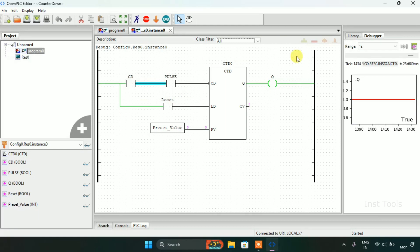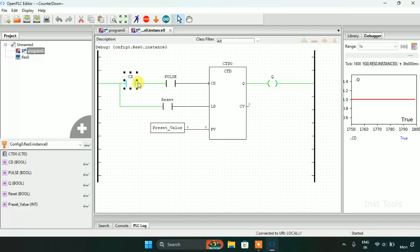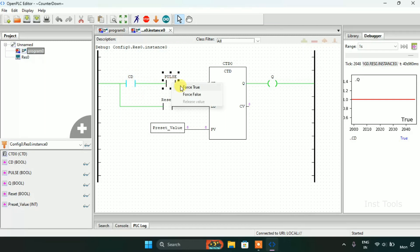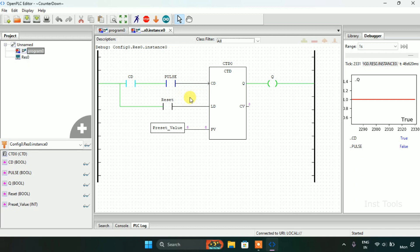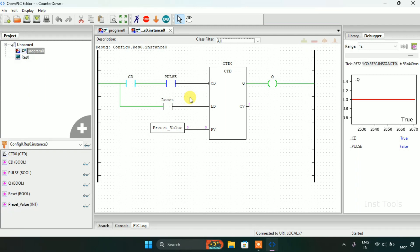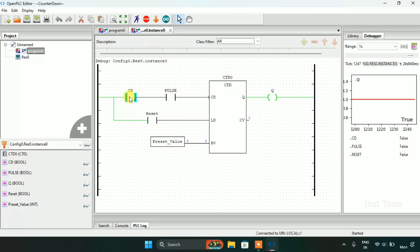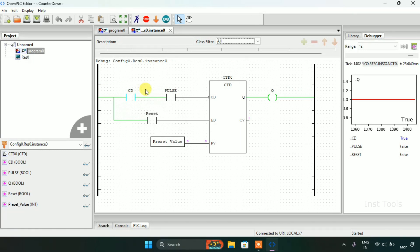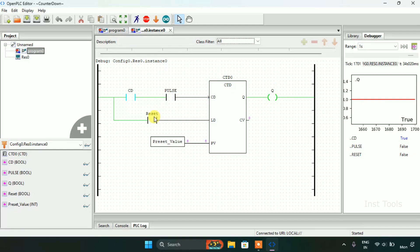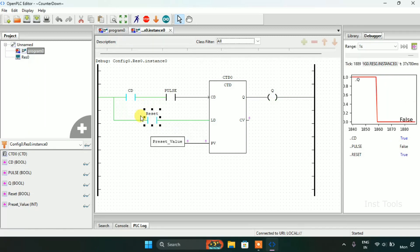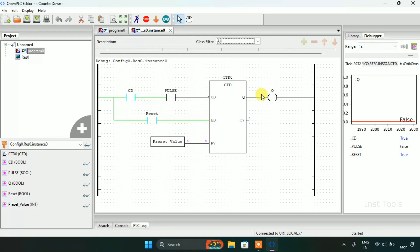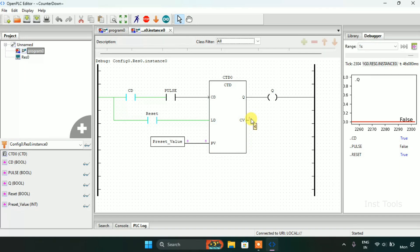As you can see that the output is true. I will force true to the countdown. First of all I will force true to the reset. When I force true, you can see that the output is false and CV is showing the value of six which is the preset value.